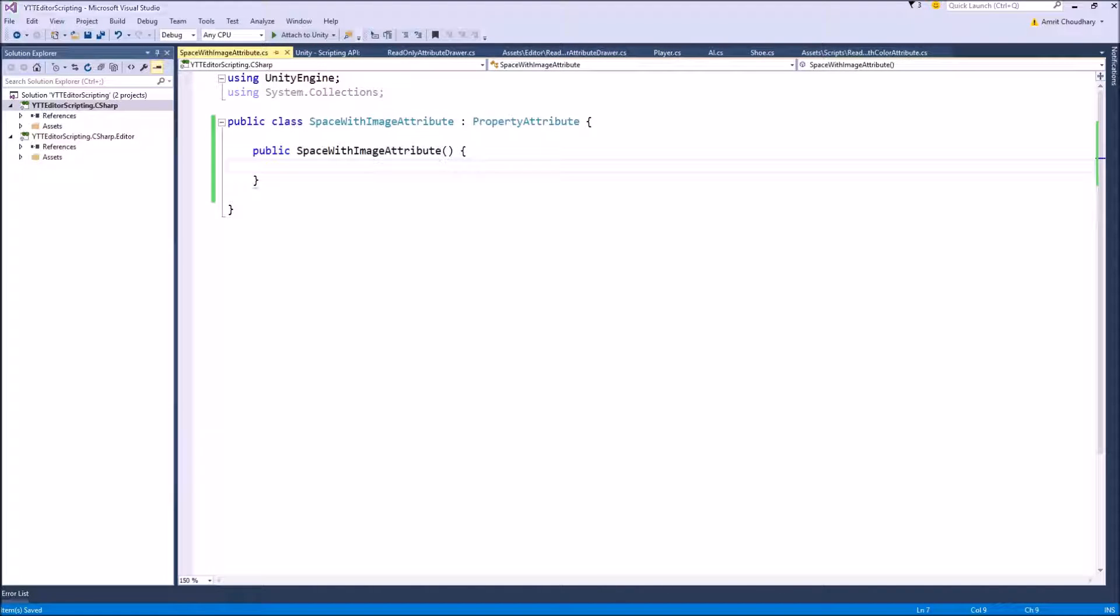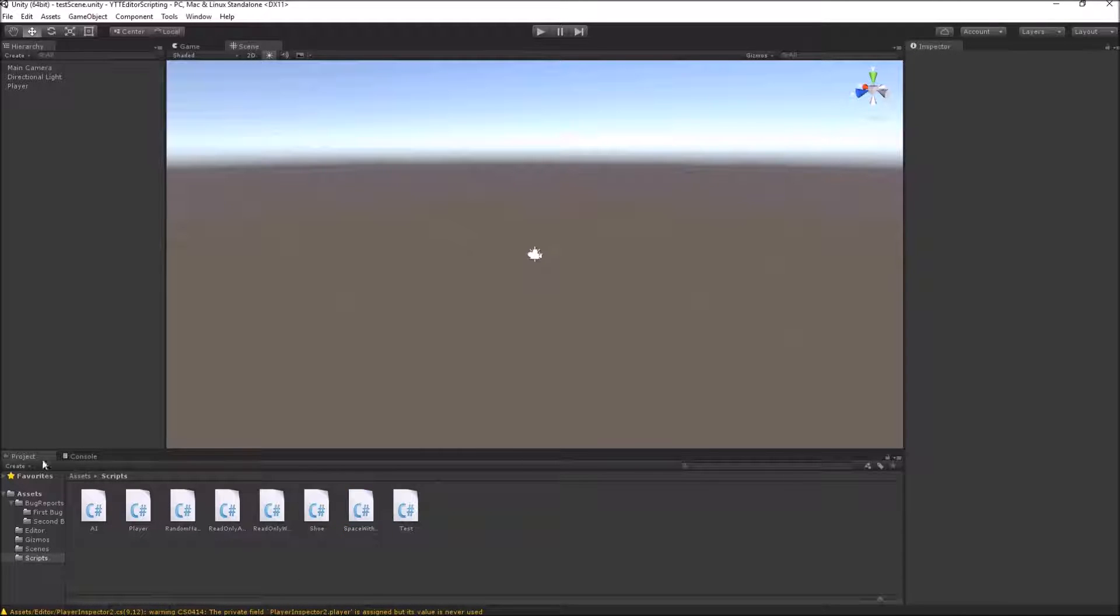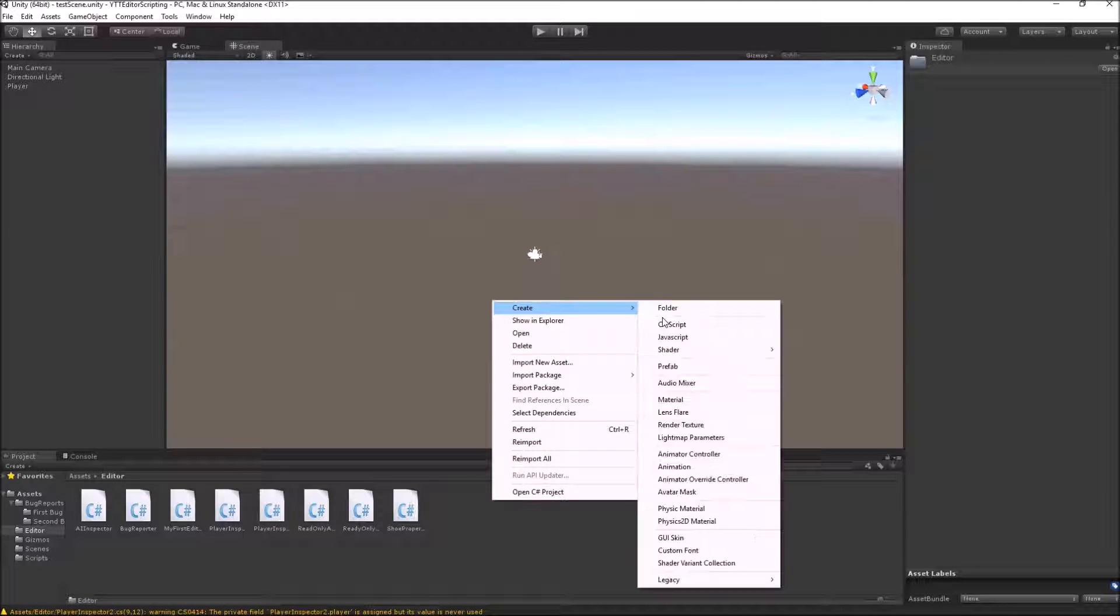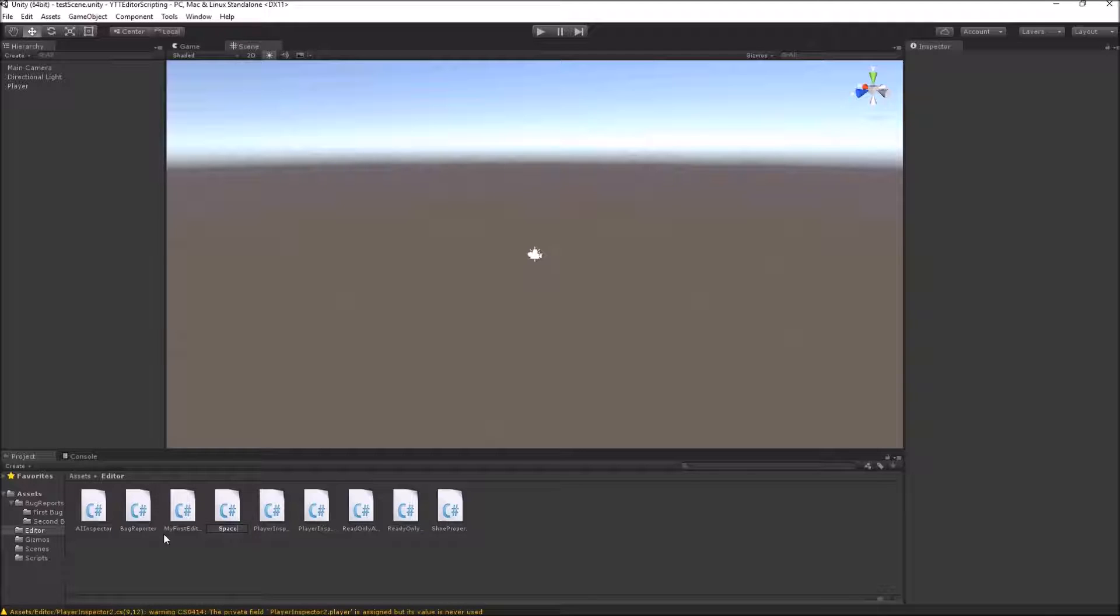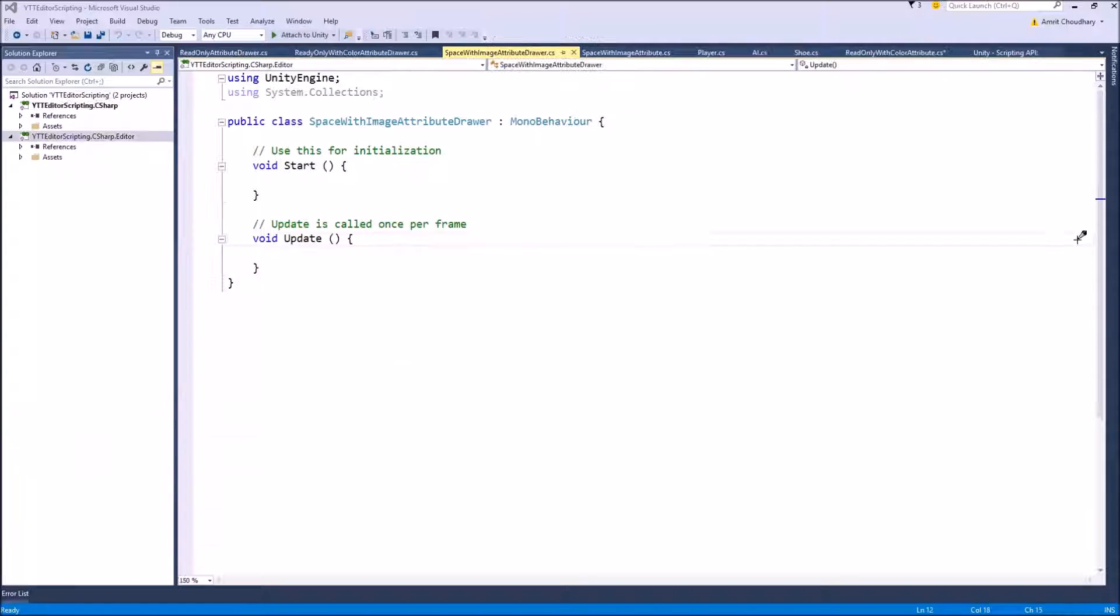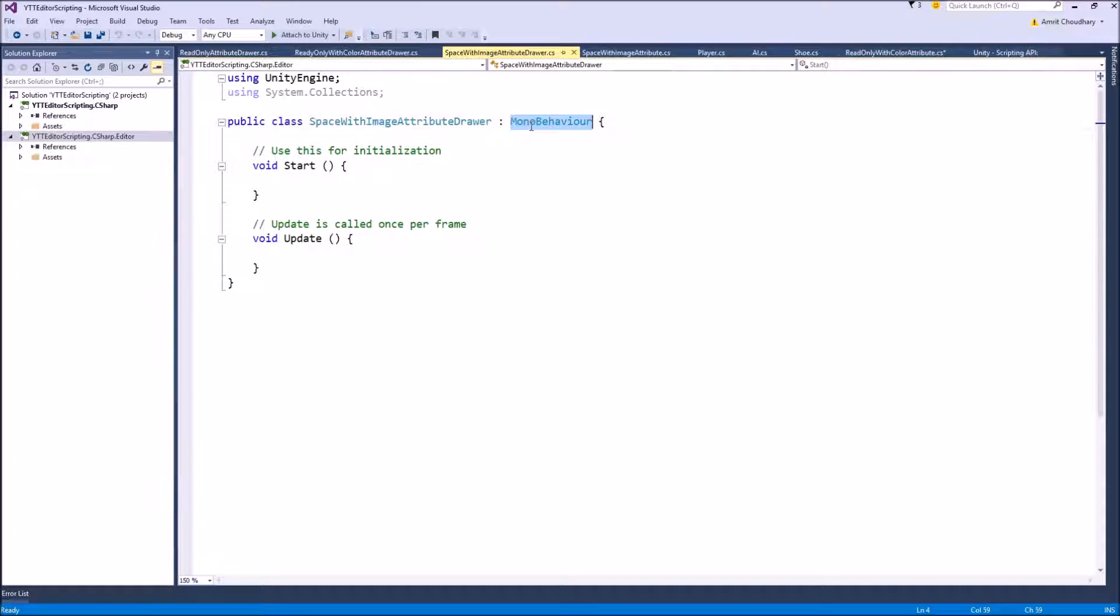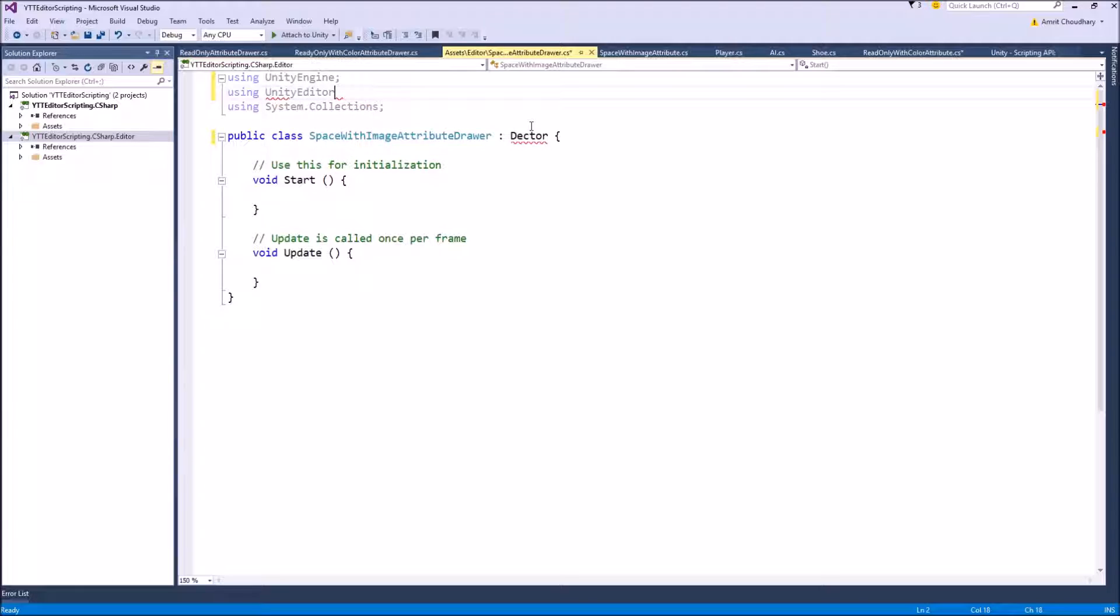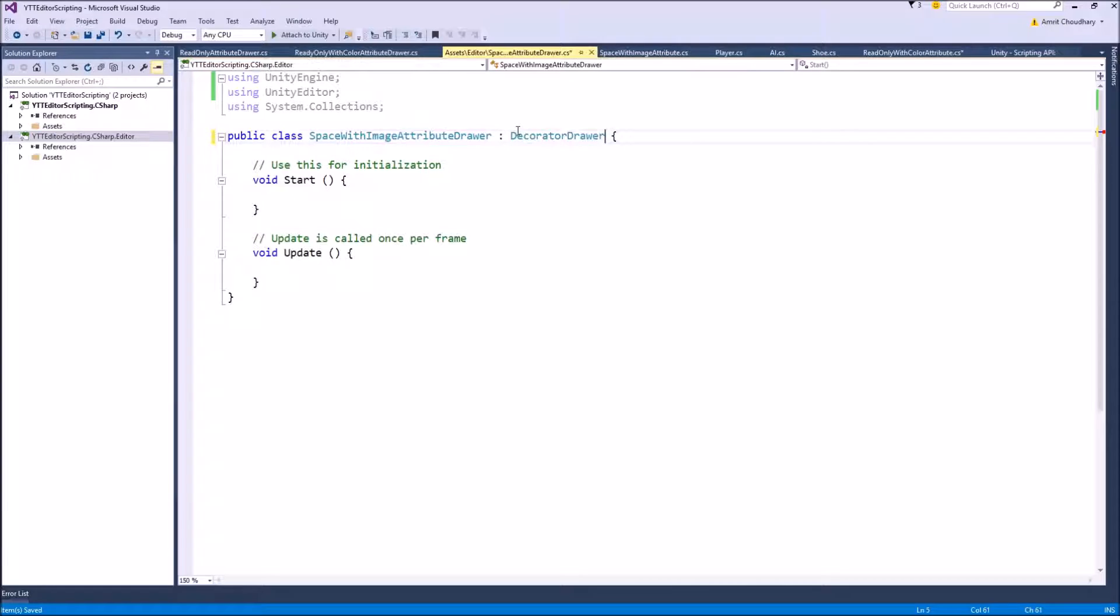And the next element to writing a custom attribute with Decorator Drawers is writing the property drawer for that attribute. So we will create a new class, this one inside our editor folder. Let's name it SpaceWithImageAttributeDrawer. The only key difference between this drawer and the property drawer that we have been using in the past two videos is that SpaceWithImageAttributeDrawer will derive from DecoratorDrawer.